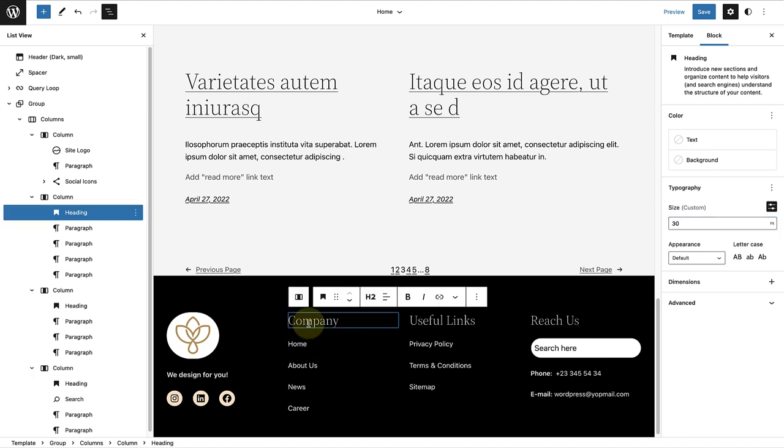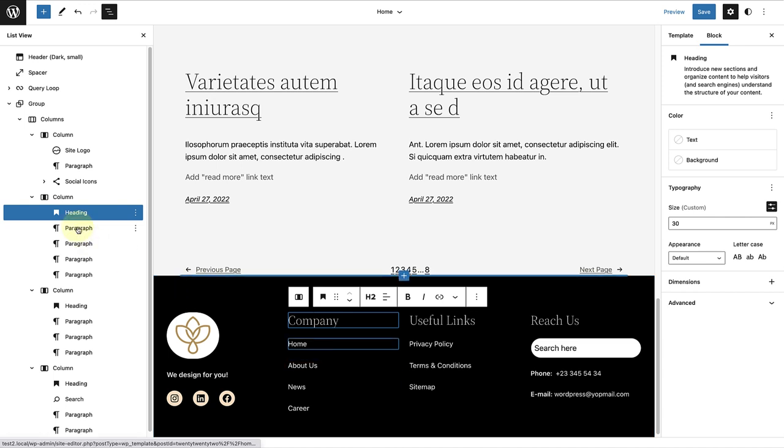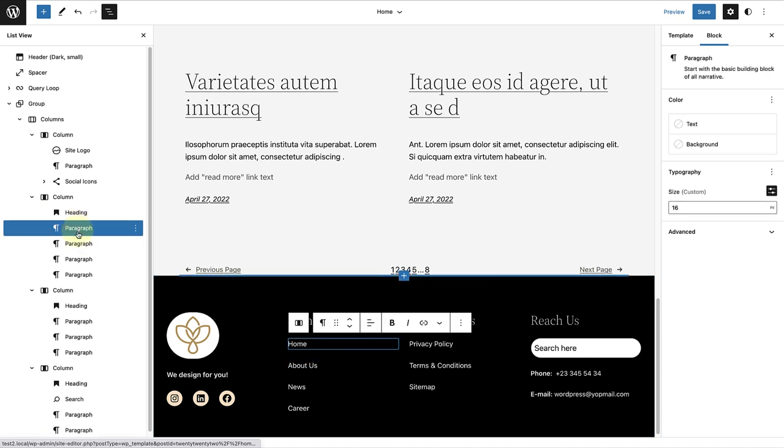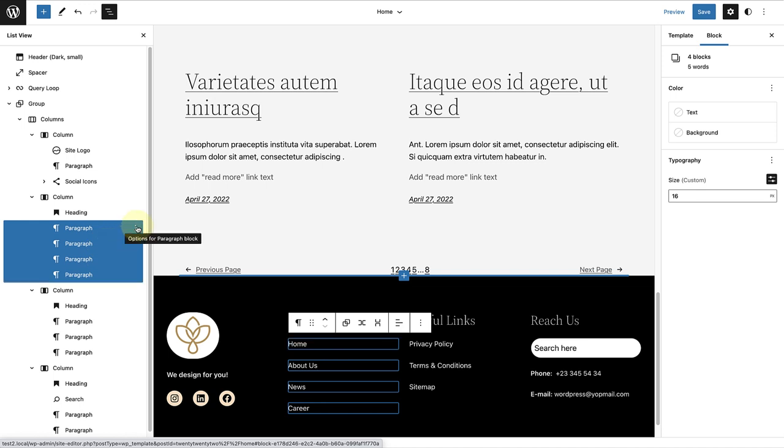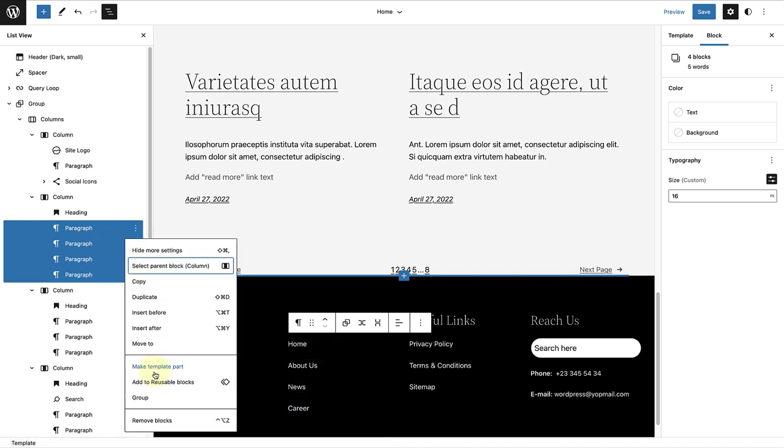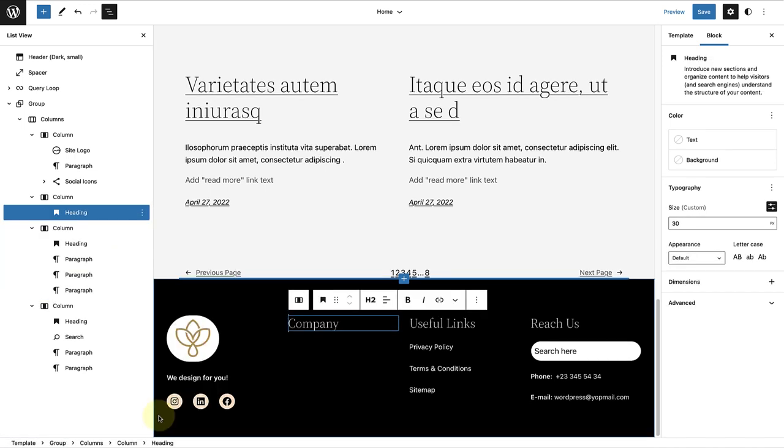First, I'm going to use my list view to select all the paragraphs in the column, then click on the three vertical dots and select Remove Blocks.